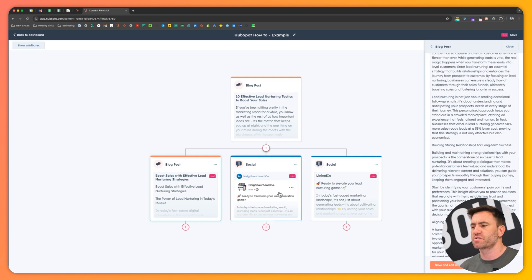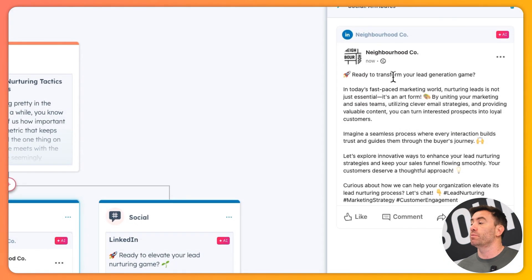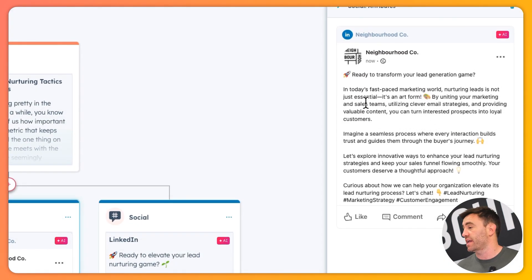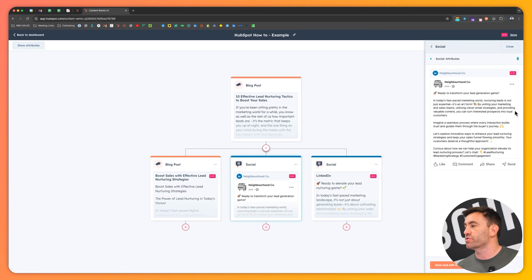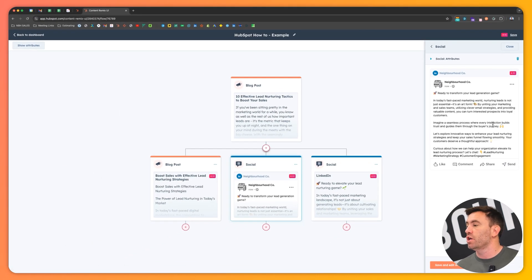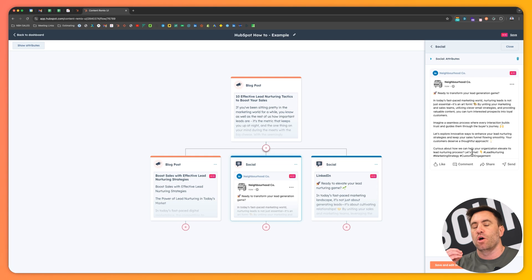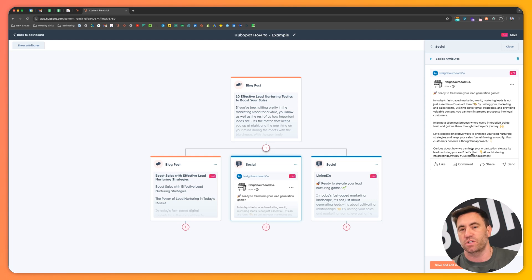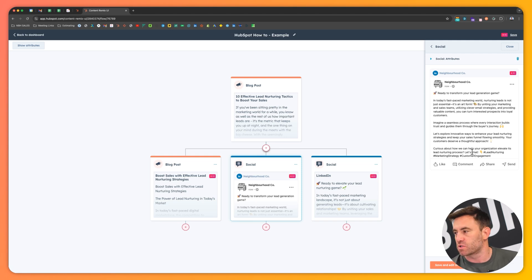If we look at the social posts. So if we look here, ready to transform your lead generation game in today's fast-paced marketing world. Nurturing leads is not just essential, it's an art form. Curious about how we can help organizations elevate its lead marketing. Let's chat. So it's heard the part in which it says that we could do it for different organizations, but I lent into the fact that I wanted to be a thought leader as well.